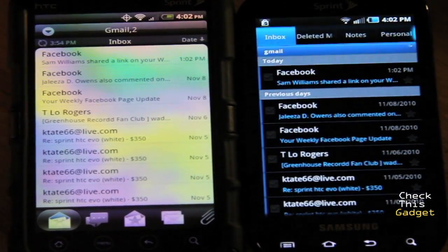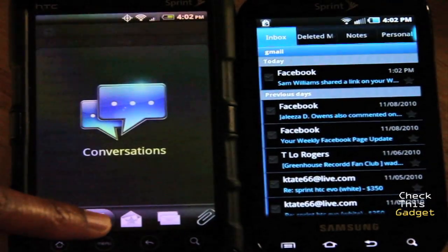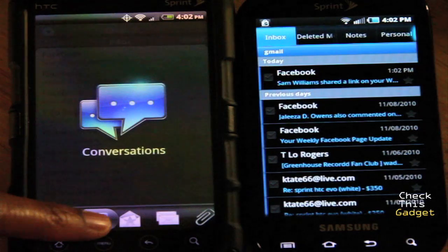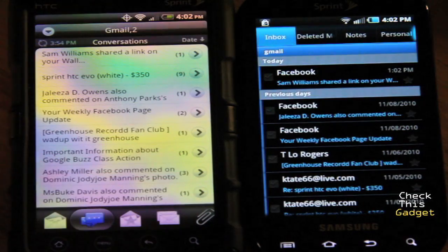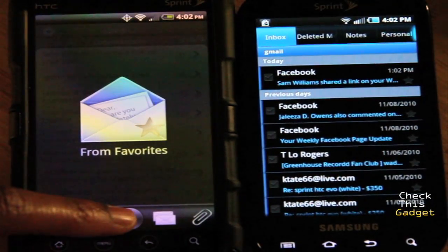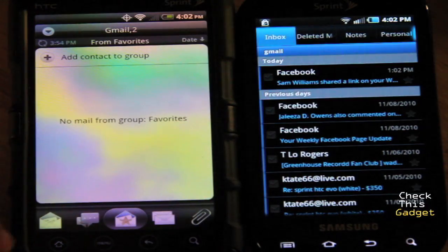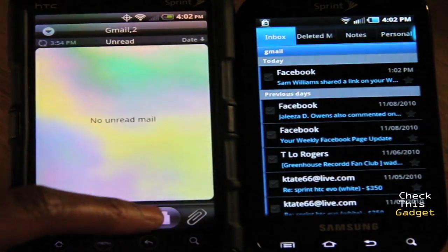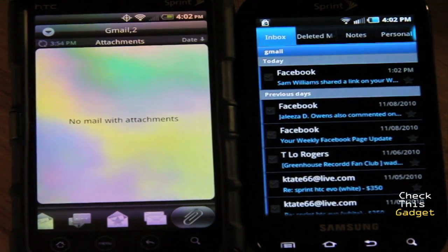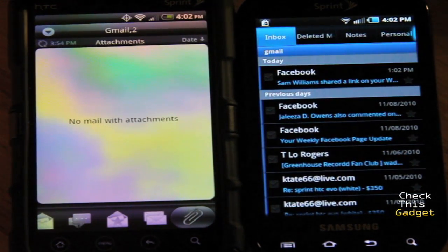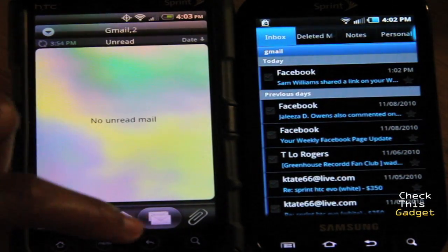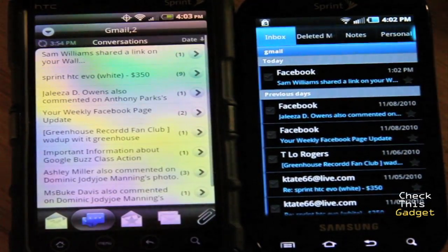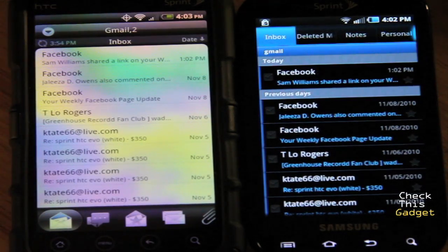On the Evo, when you scroll across it gives you the option of Conversations, which groups all your emails with one person under one thread — nice because it doesn't clutter your inbox. You can also see emails from your favorites, unread messages, and messages with attachments. I really like that feature — being able to go straight to emails that have attachments is very useful.